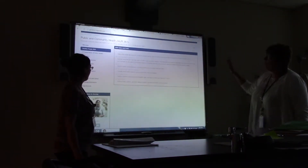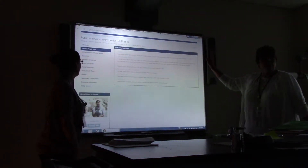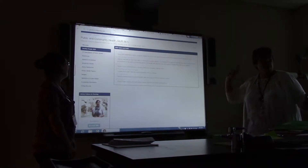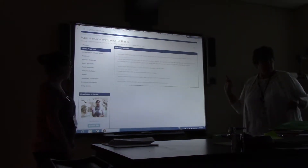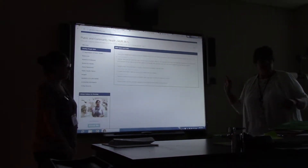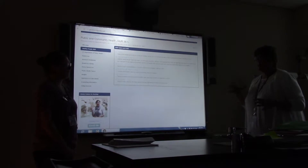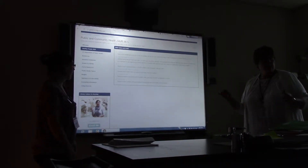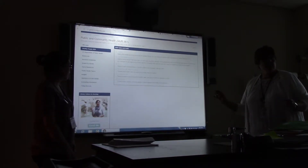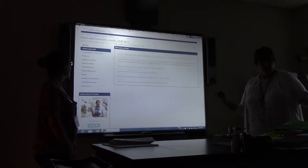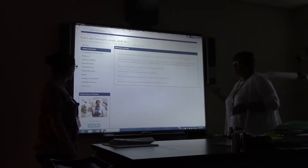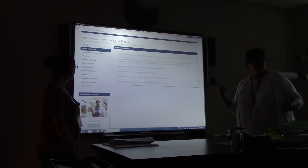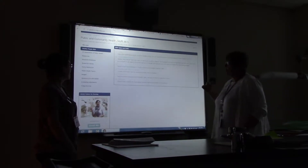When you go into the Healthy People 2020 site, go into Topics, because one of your first journal entries — due this coming Sunday by midnight — requires you to pick a topic, a population, and an area. I'll talk more about that shortly. If you want to know what a topic covers, you can go in and explore.